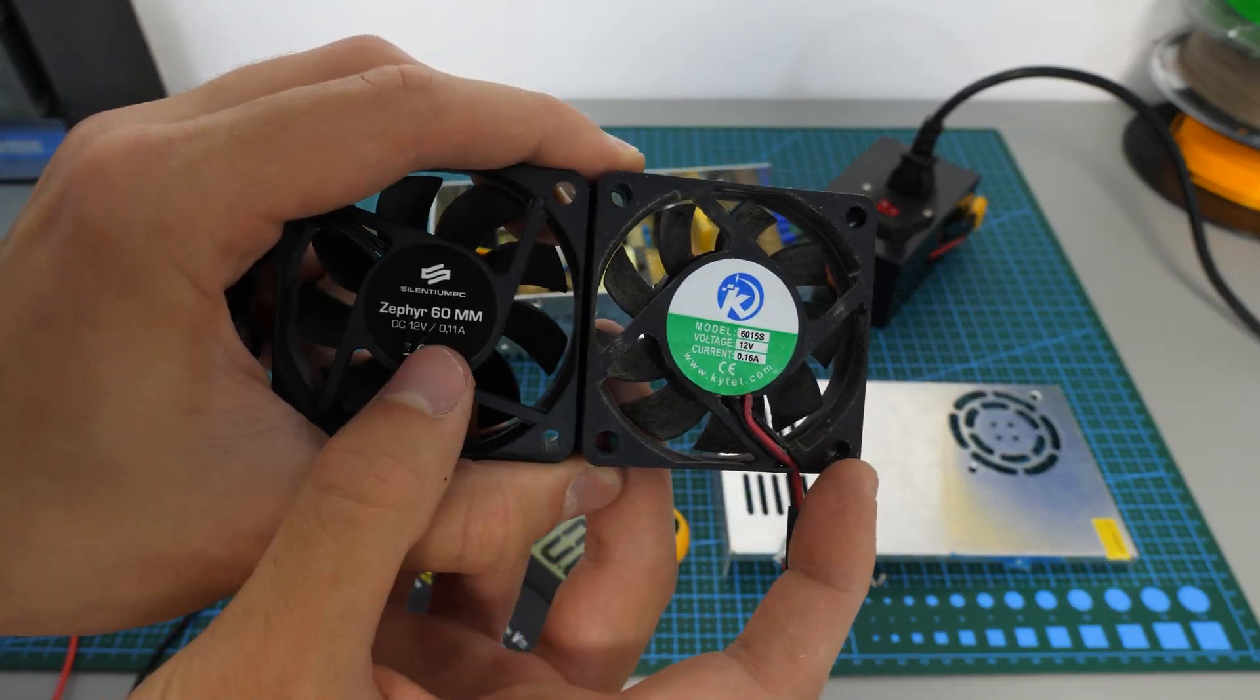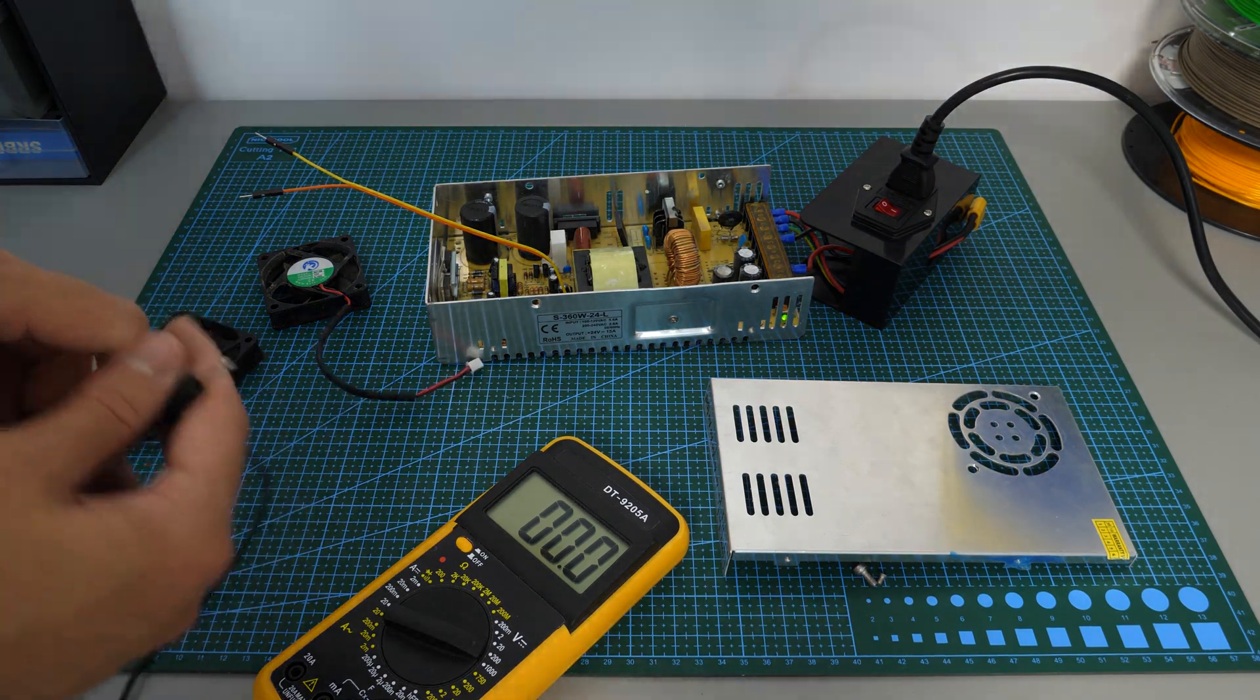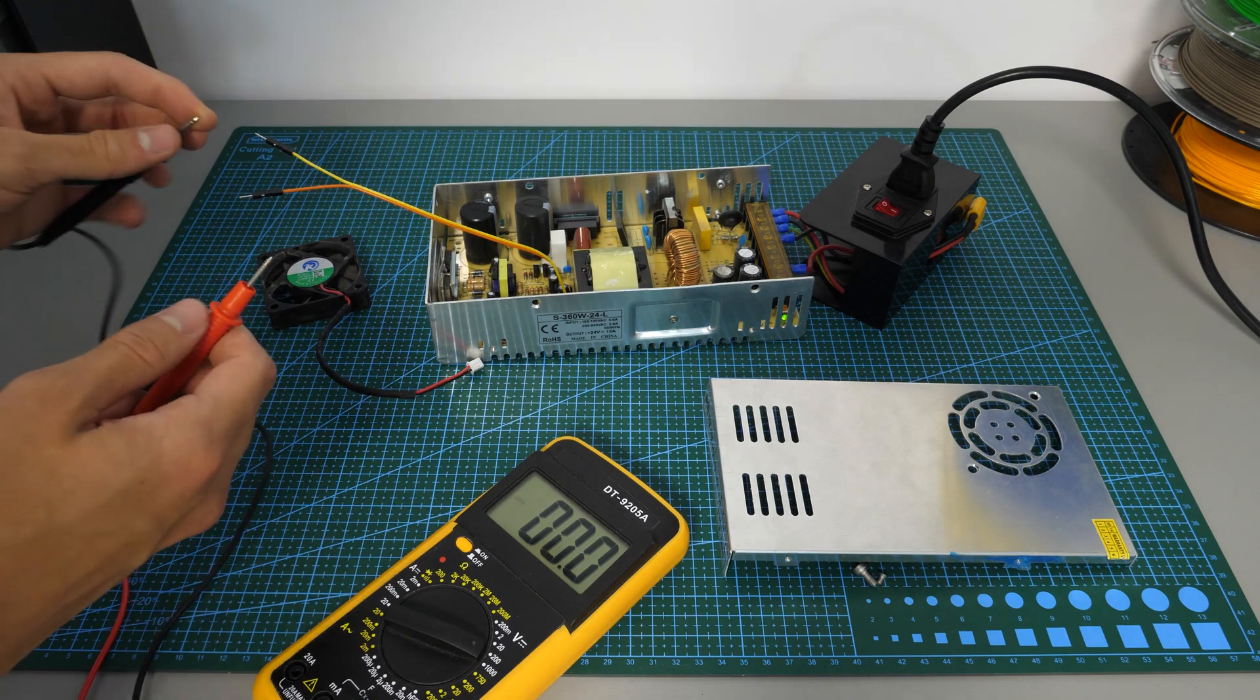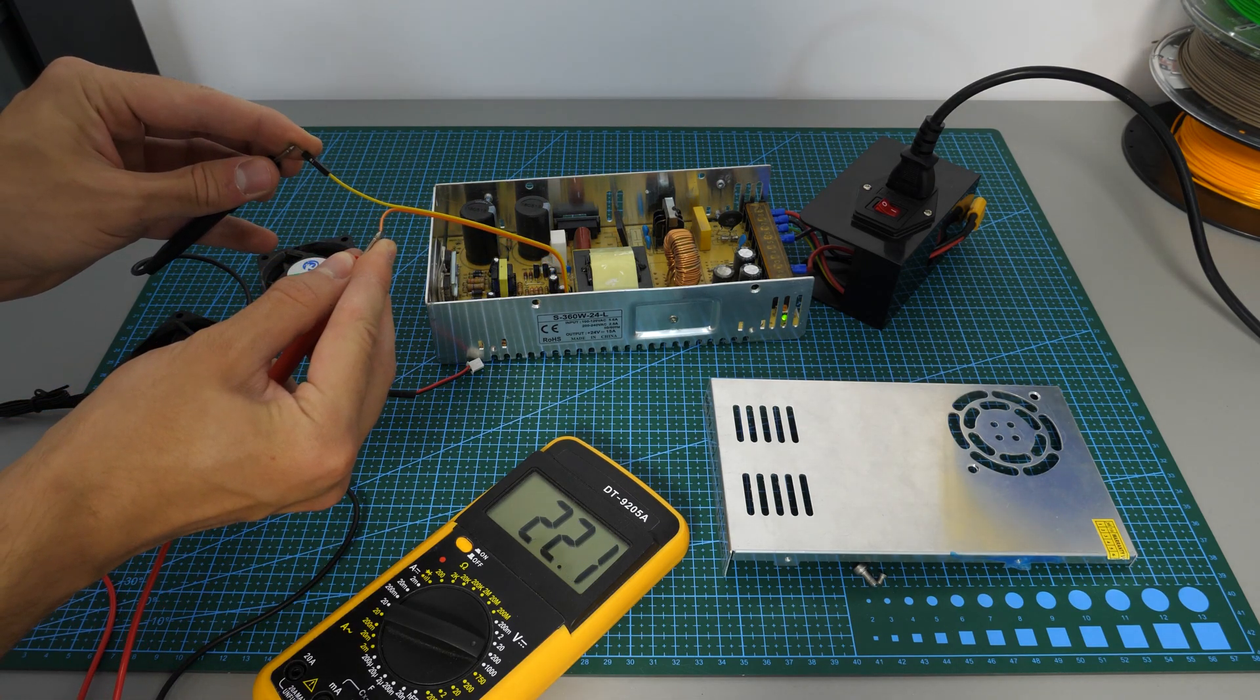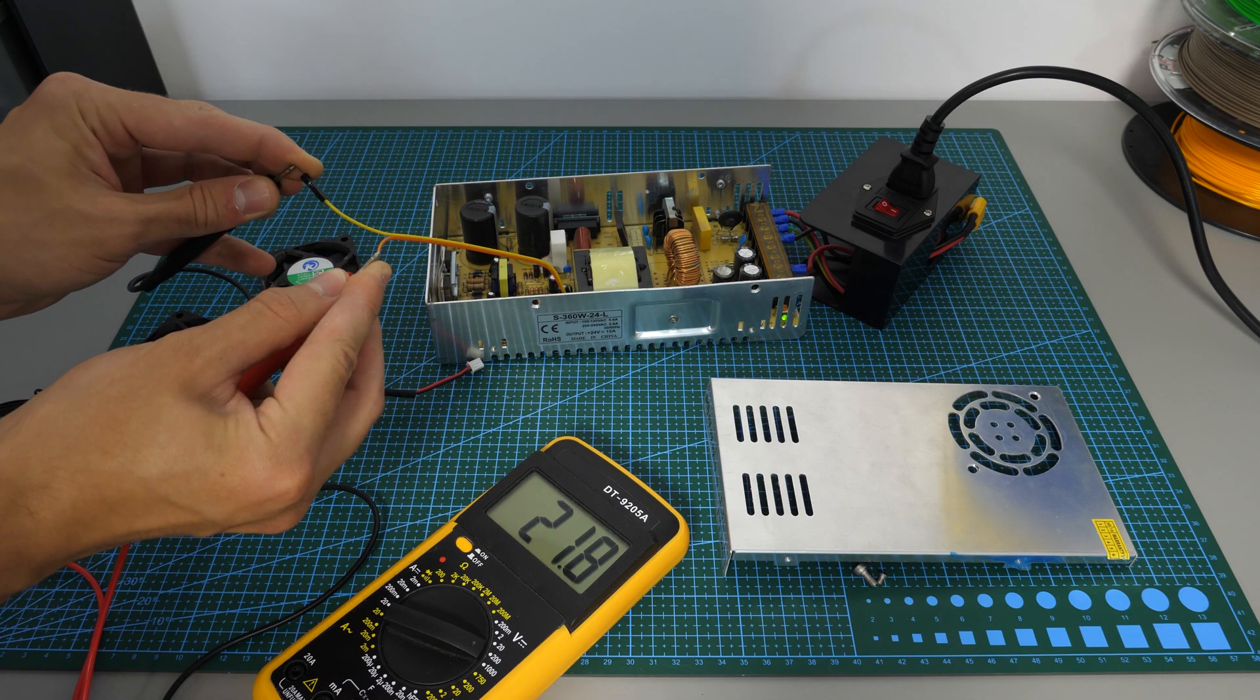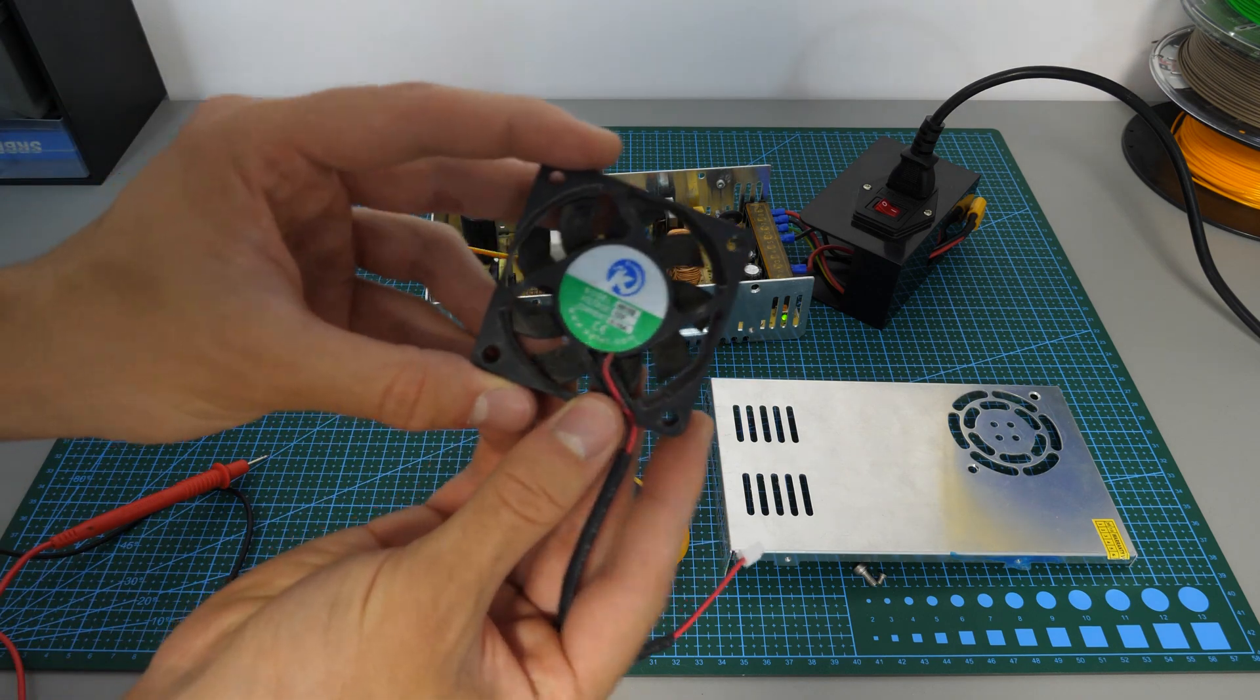However, it's kind of weird that we have a 12 volt fan in a 24 volt power supply. So to make sure, I measured the voltage on the fan pins and it was actually 24 volts. So that poor fan was working all the time at twice its nominal voltage. That and the poor quality of the fan explains all the noise it was making.